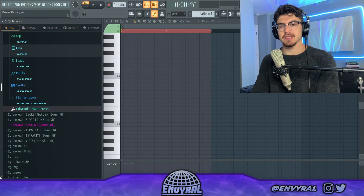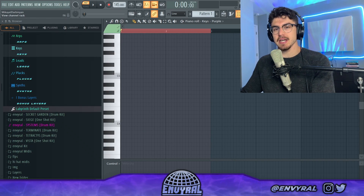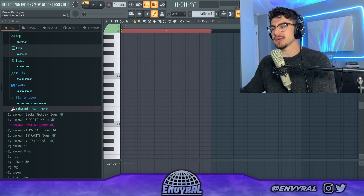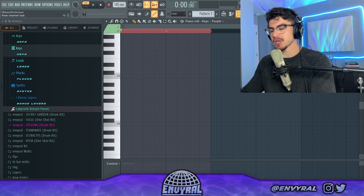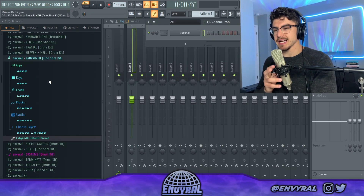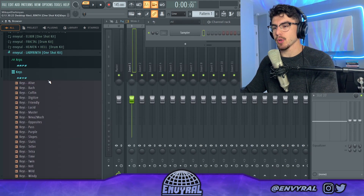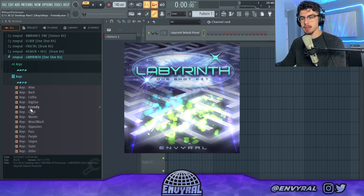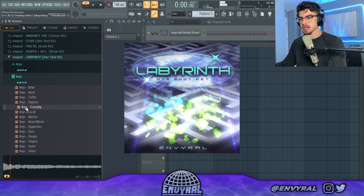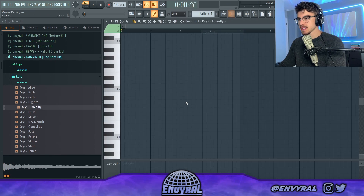New jazz is kind of this sub-genre that's been popping out recently. New jazz melodies kind of have a funky sound with unorthodox drum grooves. To not waste any time getting presets, I'm going to start with some of my one-shots. I'm going to go into Labyrinth and pick a preset out of here — it has a really funky sound.